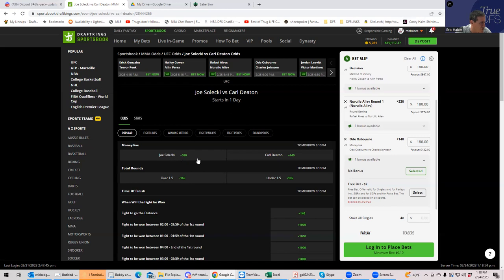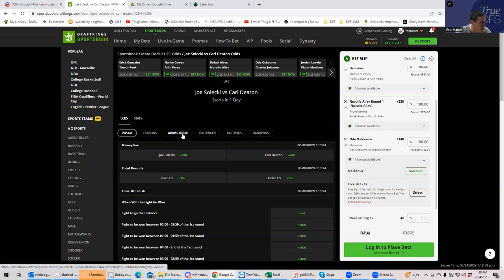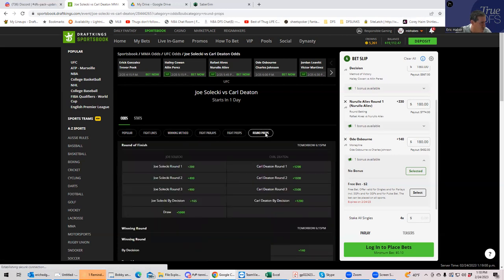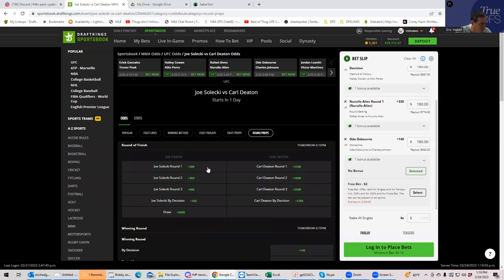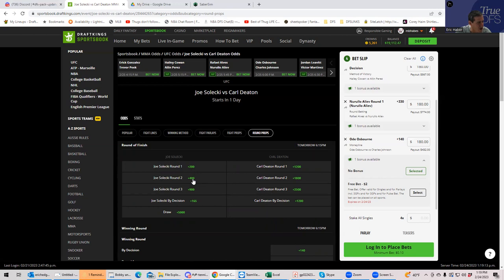And that's what we've been trying because what happens is if you look at this winning method or round props or whatever it is. You see, Solecki round one is plus 200. Solecki round two is plus 400. I don't know. You usually get a much better, you get a little more juice out of that jump from round one to round two. Here you're really not getting it, which is kind of interesting.